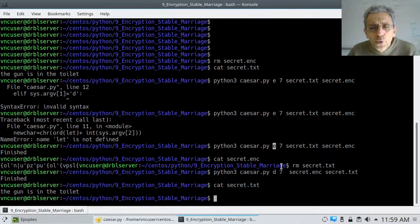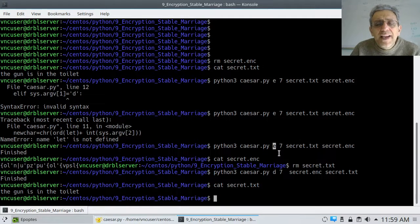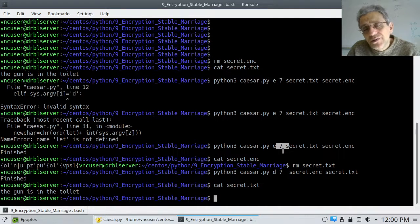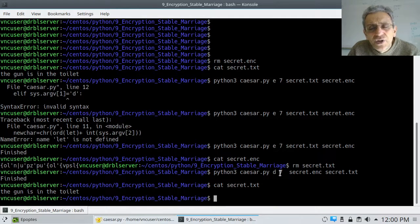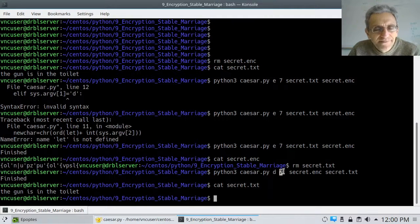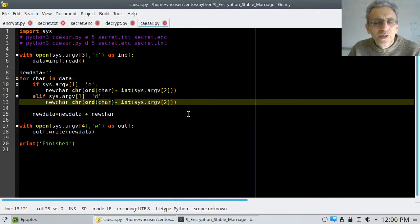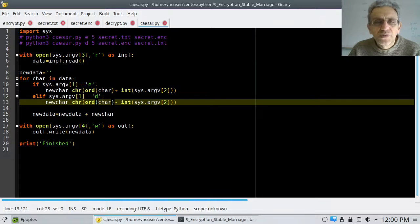Whoever encrypts it is going to have to type in this digit — so this digit is essentially your password; it's the amount you're shifting by. And whoever decrypts it is going to have to know that shift amount. That's how Caesar's cipher works. Hope you enjoyed this video and we'll see you next time.